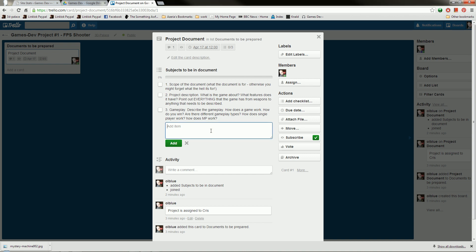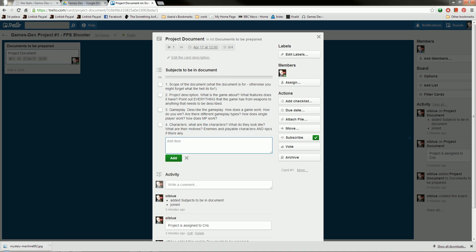What about the actual characters? Characters. What are the characters? What do they look like? What are their motives? And we want to describe, if there are them, enemies, and other characters, and NPCs if there are any. So we want descriptions of all of those. And that will do for the moment.